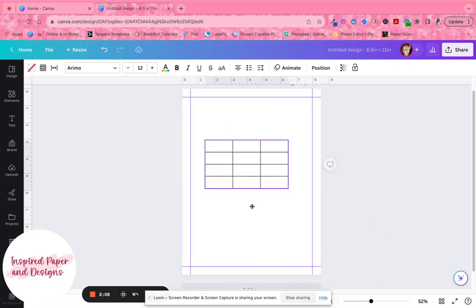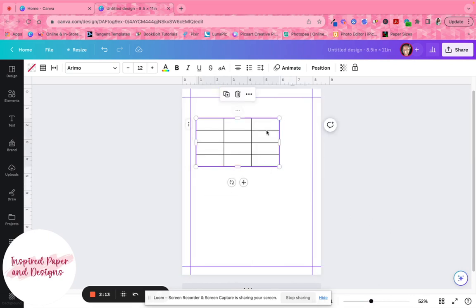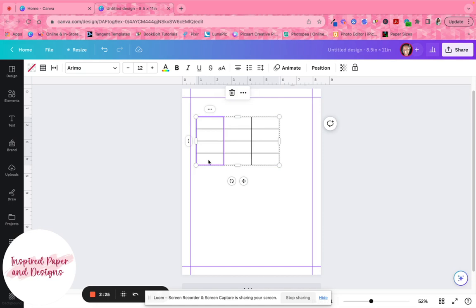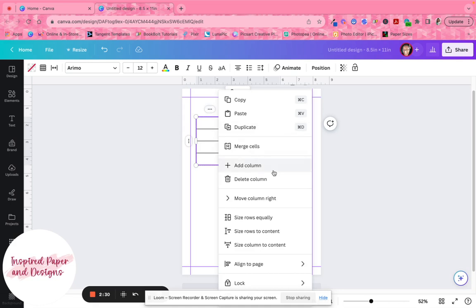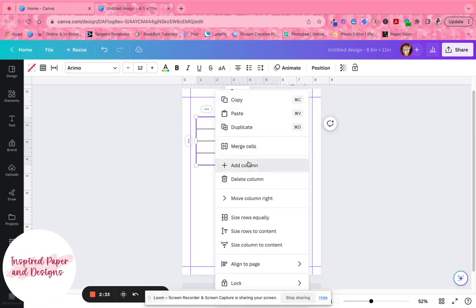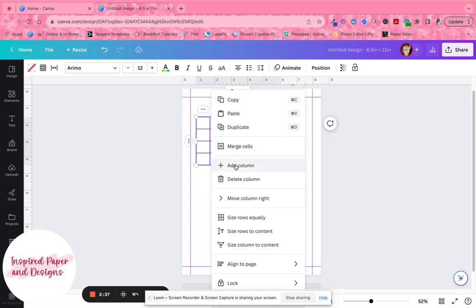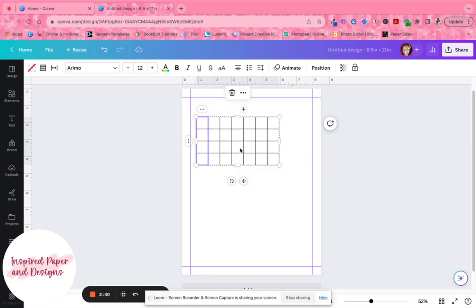From there I have the basic table set up. I want to add more columns so I have seven for the seven days of the week. I click inside the first one, hold down the Shift key, go all the way across, click the three dots at the top, and select 'Add a Column,' repeating until I have Sunday through Saturday.